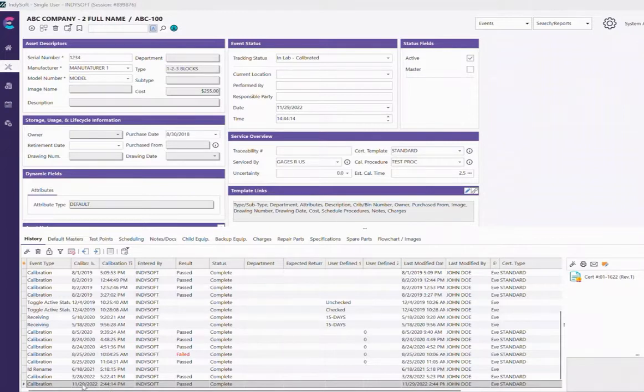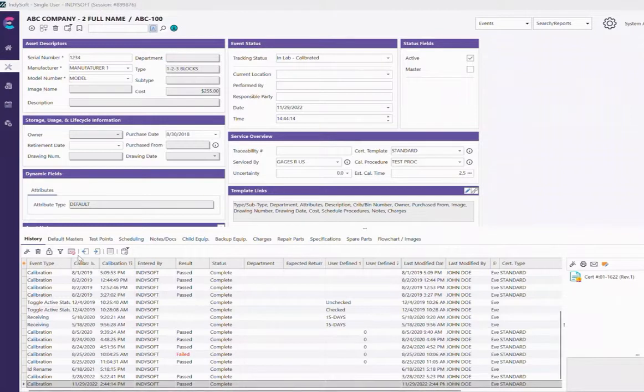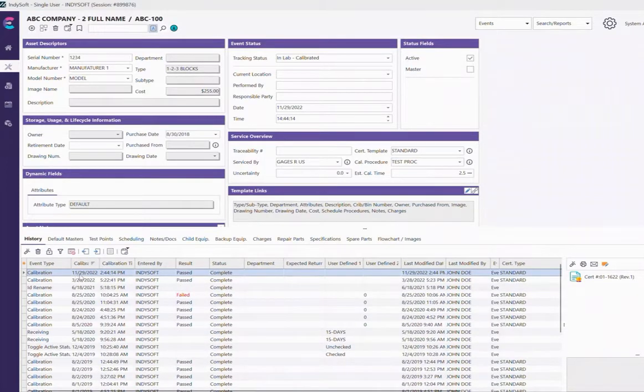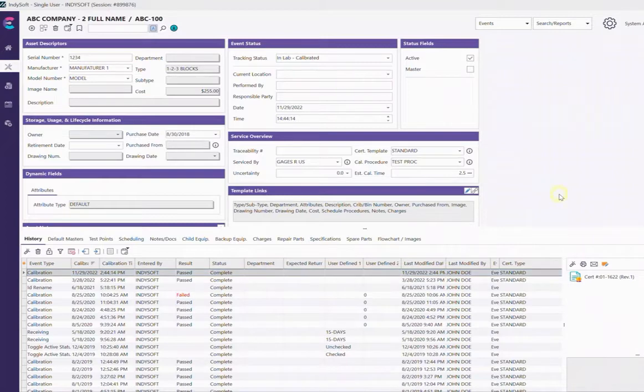Regardless of the way the grid is sorted, it will always highlight the most recent event. Cool little feature. It can be sorted in any direction and will always highlight the most recent event.